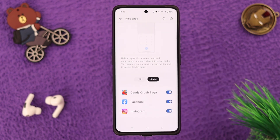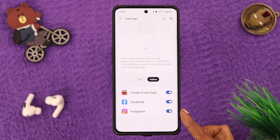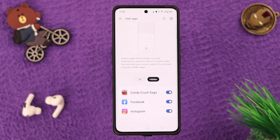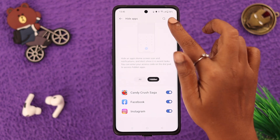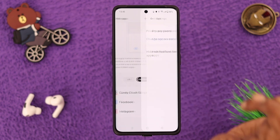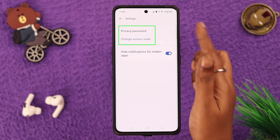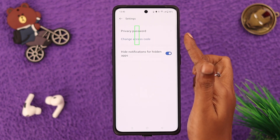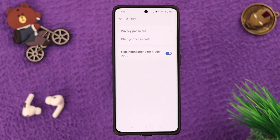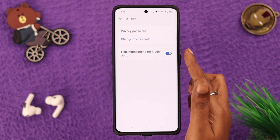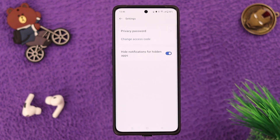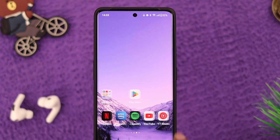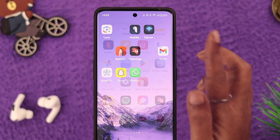Now finish selecting your apps to hide on your phone. If you go to the hidden bar, you will see the list of all the hidden apps on your phone. After that, go to the settings wheel. From here you can change your privacy password and also change the access code you just set. If this bar is toggled on, your notifications for your hidden apps will be hidden as well.